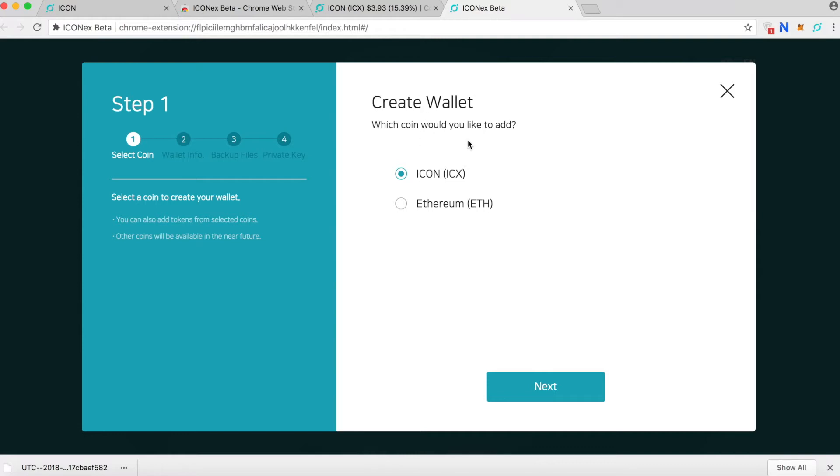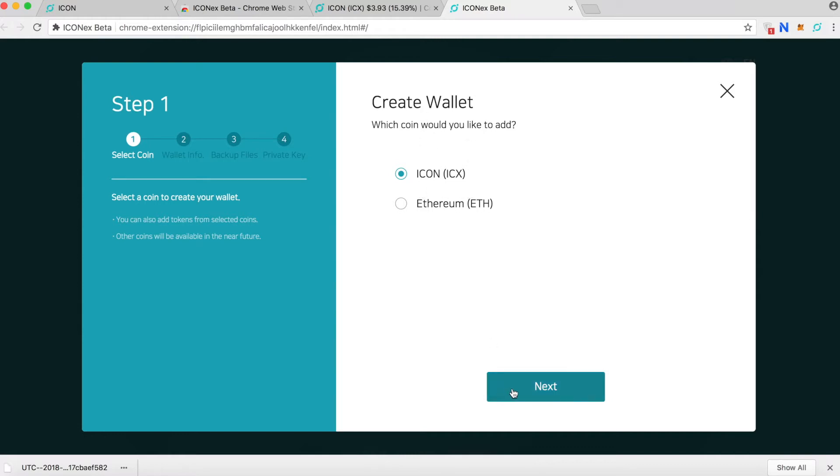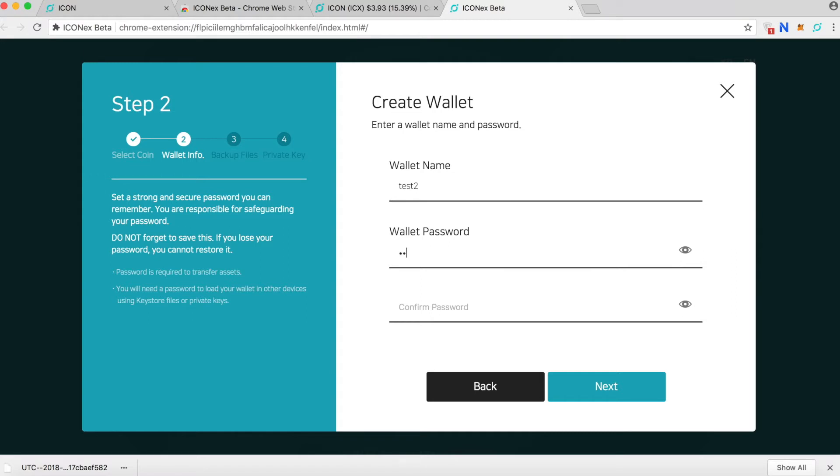Which coin would you like to add? I will say ICON. Click next. Type the wallet name, I'll just type test 2 password. Just type a good password for this.